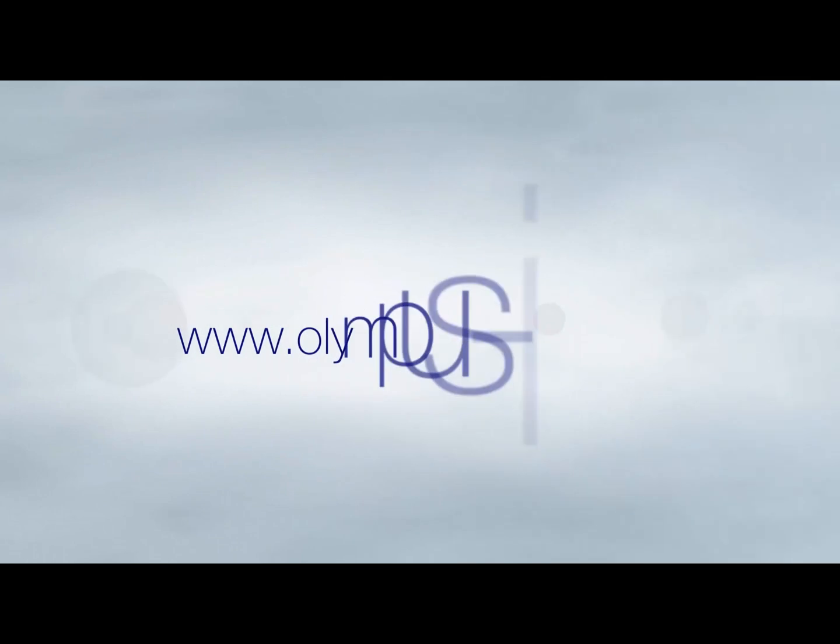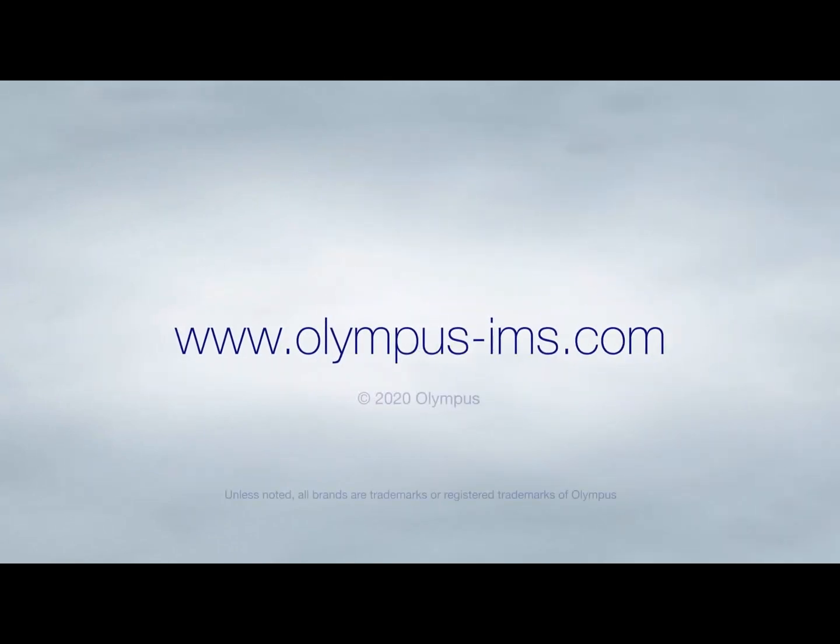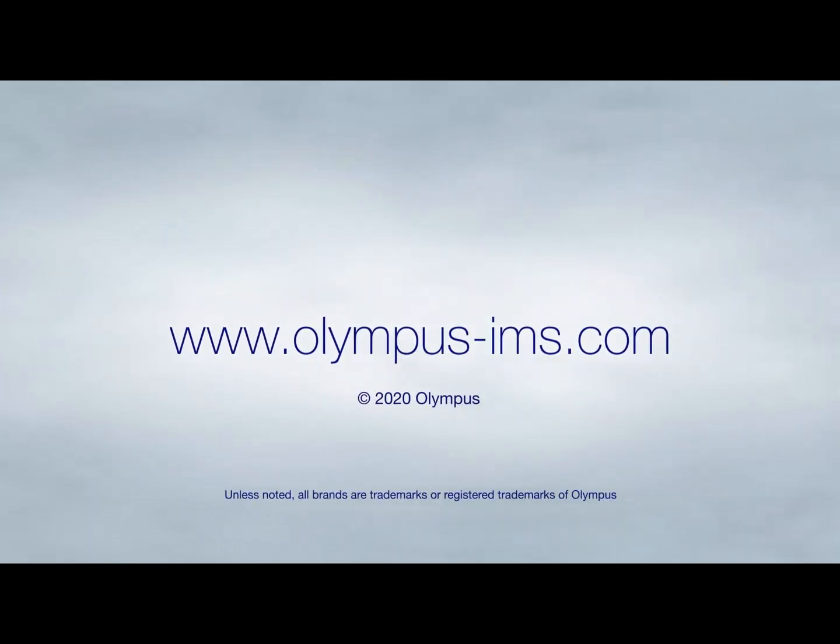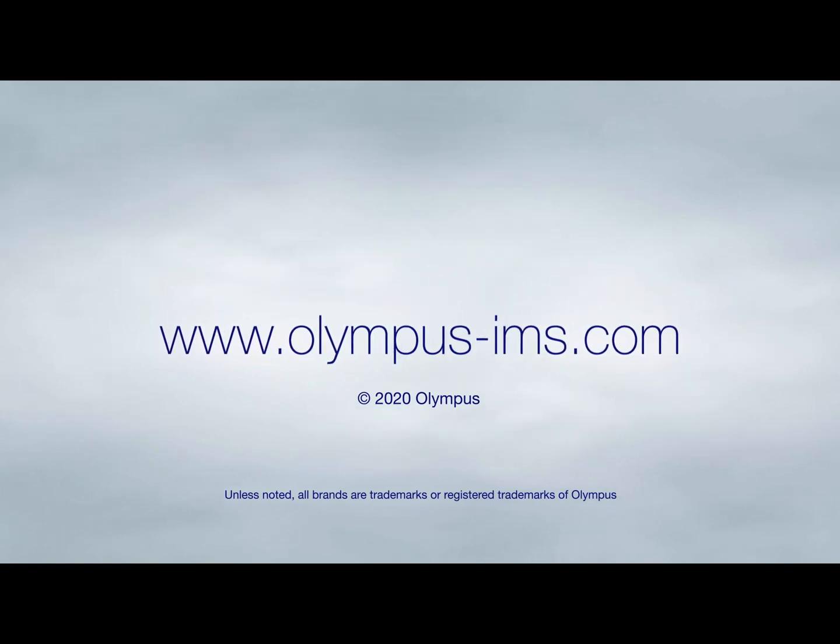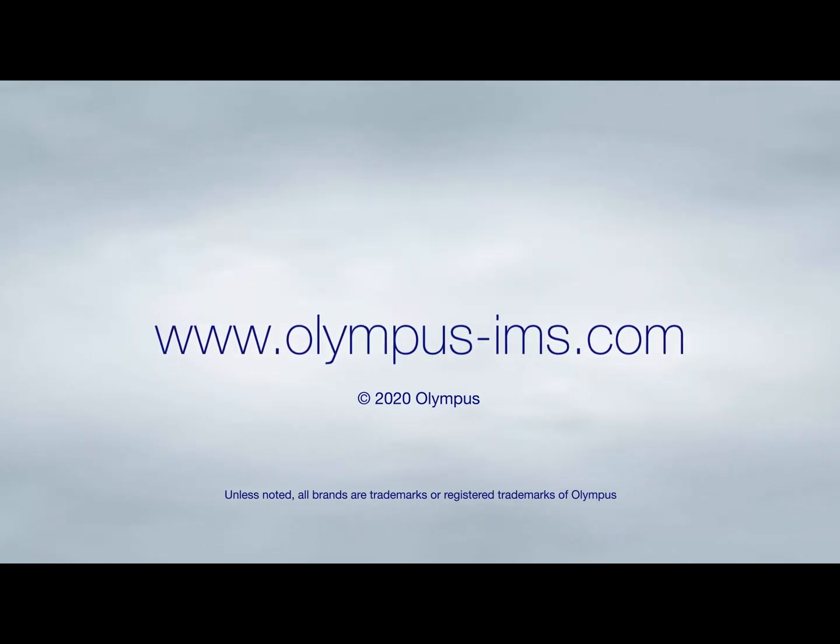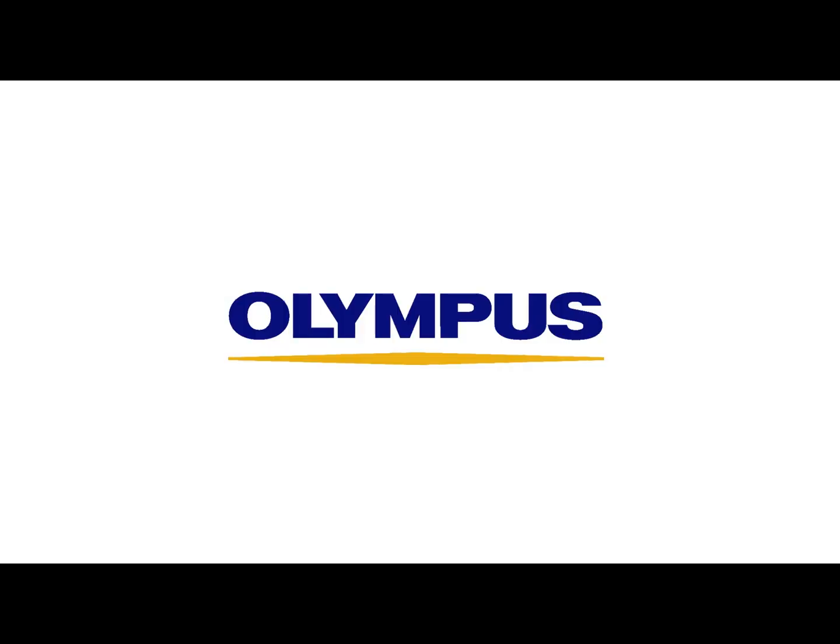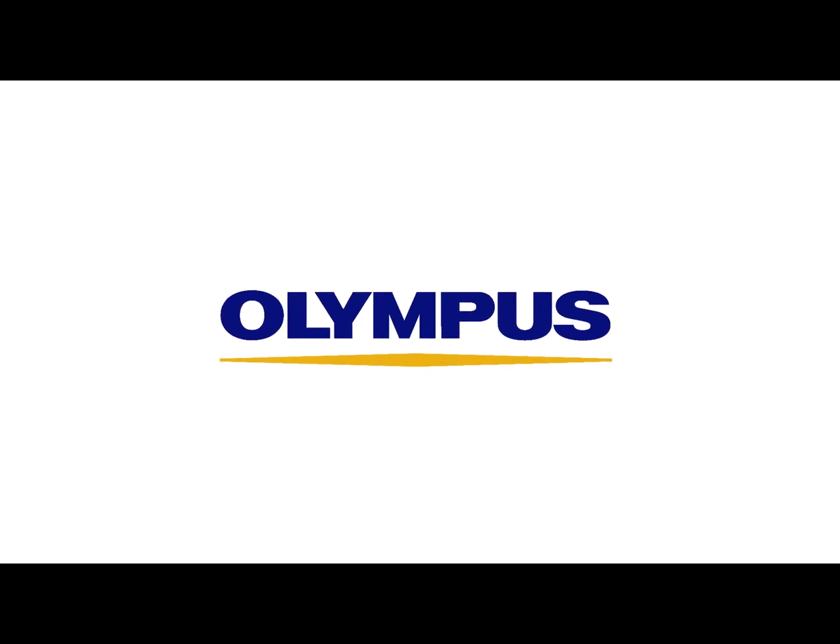For more information, please contact your local representative or visit us online at www.olympus-ims.com.